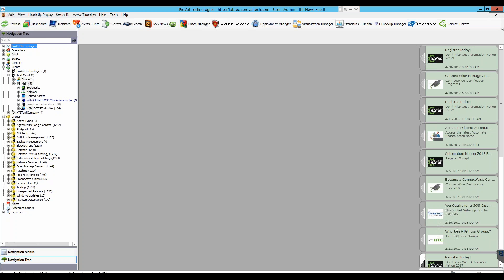Hello, this is a LabTec How-To session by ProVal Technologies. I'm Paul, Assistance Engineer here at ProVal. Today we will be overviewing the process of adding an existing group to the Patch Manager in LabTec 11.